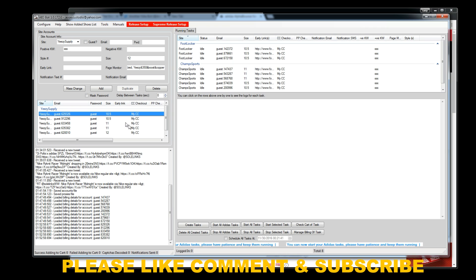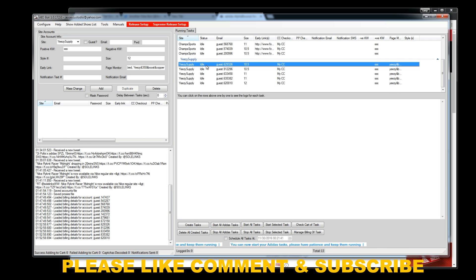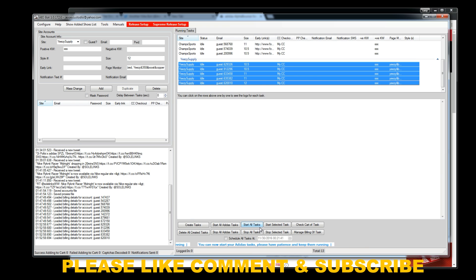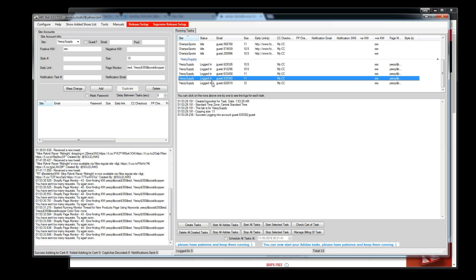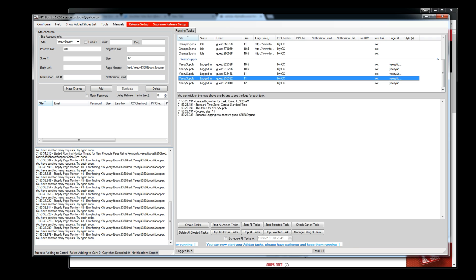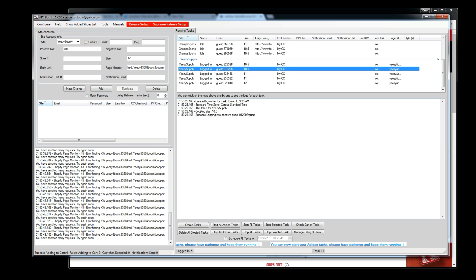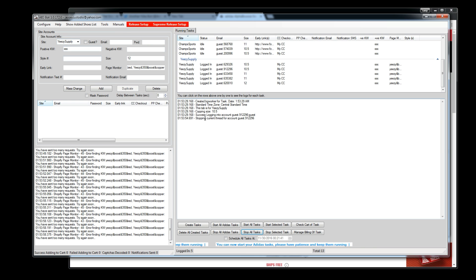Let's start these Yeezy Supply tasks. Hit Start Selected Tasks — you'll see it log 'Successful Login' and you can see the log for each task. Obviously there are no Yeezys dropping right now so it's not going to find anything — it's just searching for the keywords. But as soon as the item goes live, it'll pick it up, add to cart, and try to check out. Let me stop all tasks. That's that.